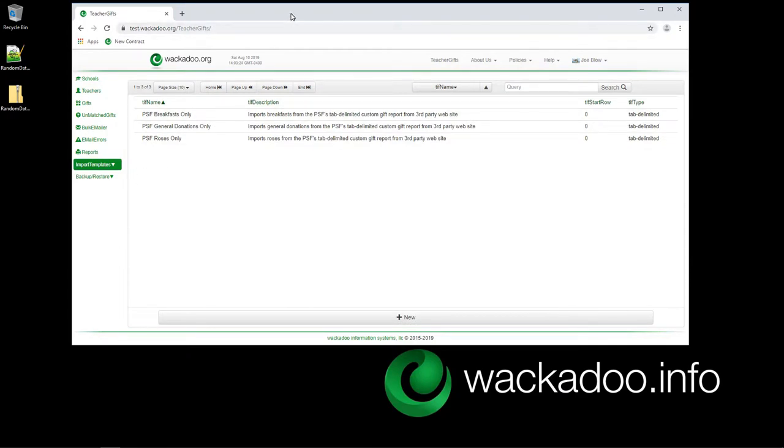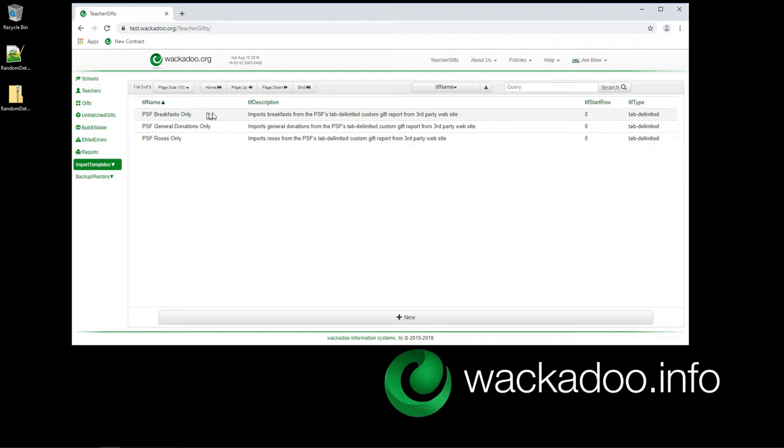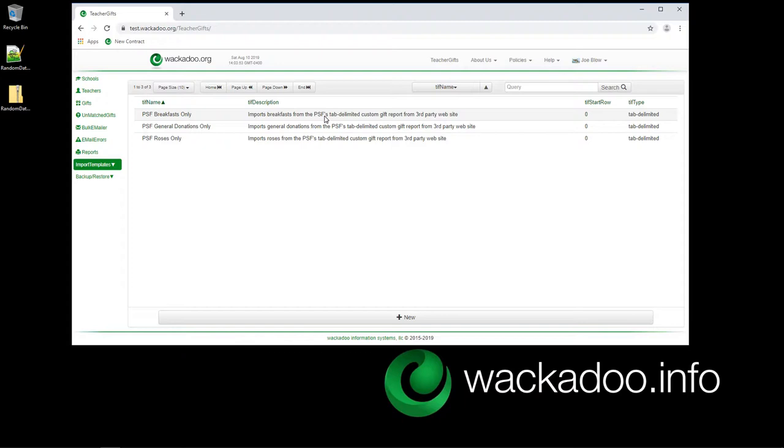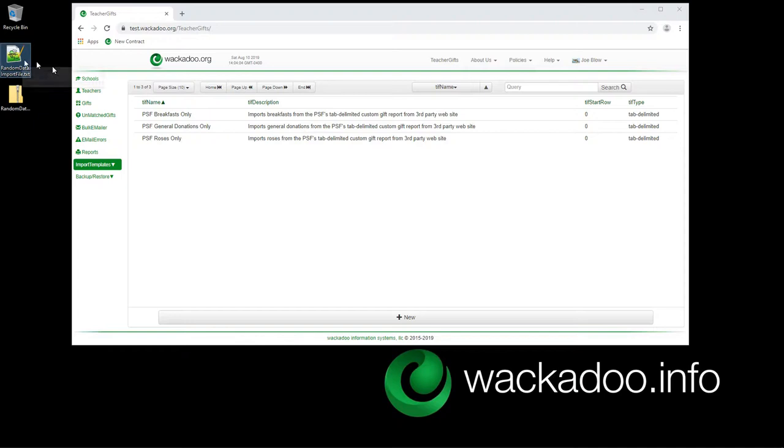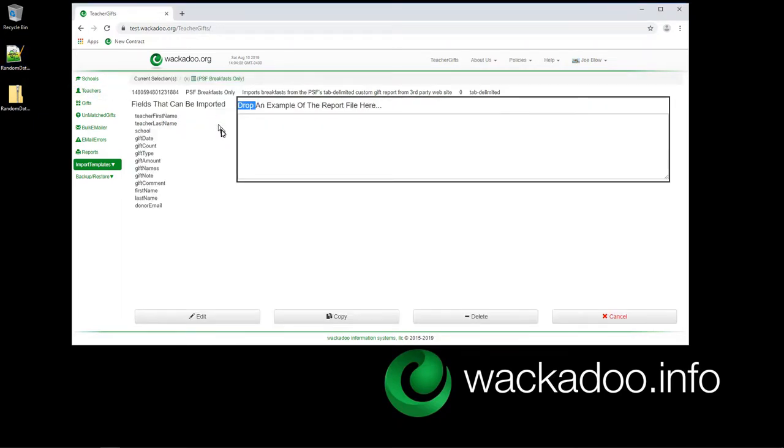Teacher Gifts was written specifically for the Public School Foundation or PSF that works with our kids' local school system to help raise money for teachers because everybody knows that public school systems and teachers themselves are under huge financial pressures. So we have a format that comes from the PSF's third-party website where they do their donations, they get a report out, and now they want to send an email out to all of the different people. In order to do that, they have to pull that data in, all of the gift data.